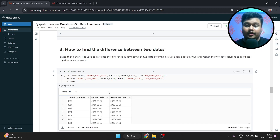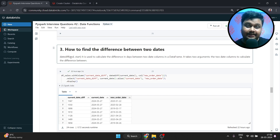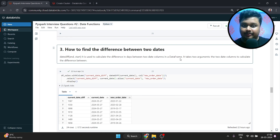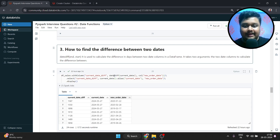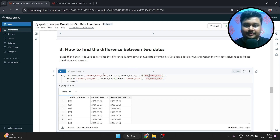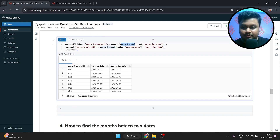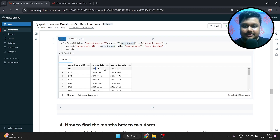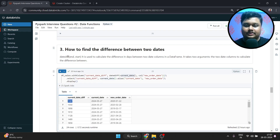Moving on to how to find the difference between two dates: we use datediff. The first argument is the end date and the second argument is the start date. It calculates the difference in days between two date columns in a DataFrame. One important thing to note: in order to apply datediff, your two columns should be in date type. Here I'm creating current_date_diff by subtracting new_order_date from current date. The current date is the 27th and new_order_date is the 22nd with year 2020, so this gives me the difference in days between these two dates.